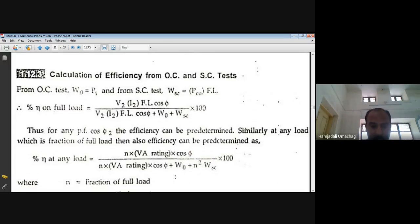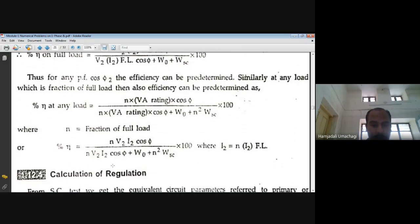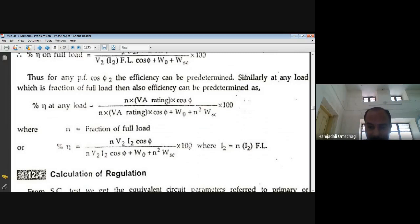The percentage efficiency η(n) equals n·V₂·I₂·cos φ divided by (n·V₂·I₂·cos φ + W₀ + n²·WSC) into 100, where I₂ = n × full load current I₂FL. This formula applies for any loading condition and any given power factor.